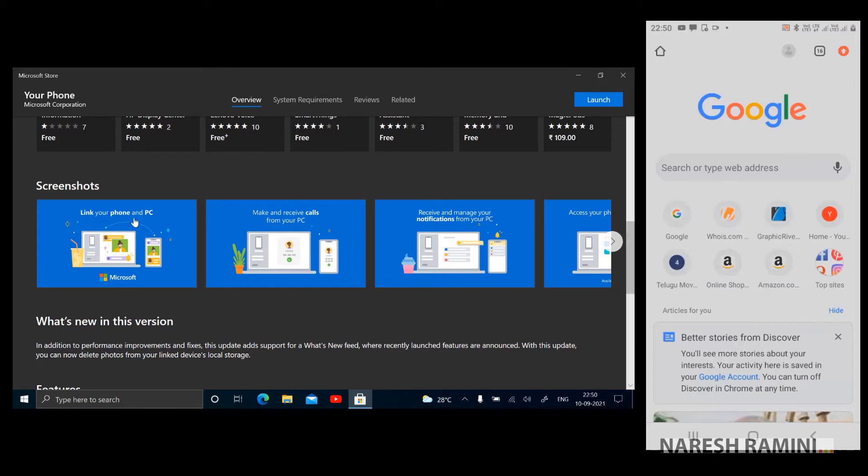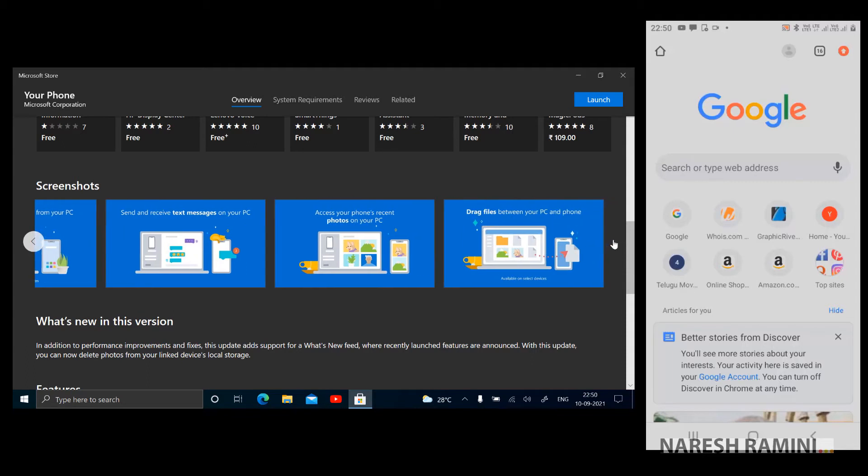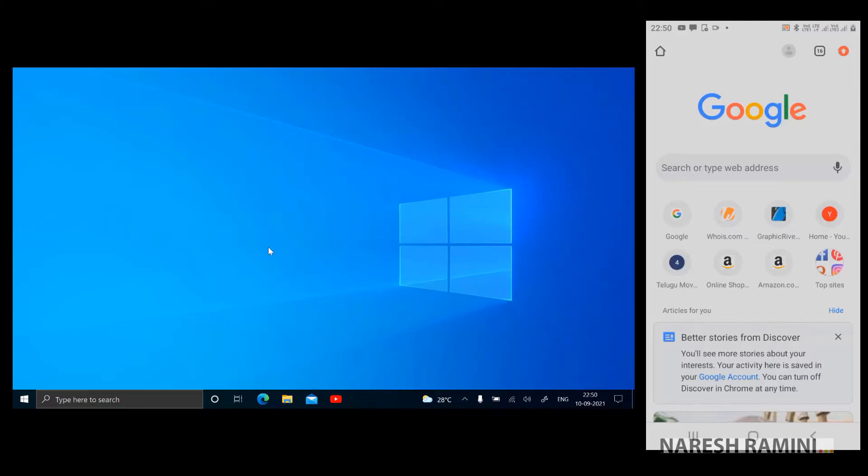Let's head to screenshots now to check the features Your Phone is offering us. Link your phone and PC. Make and receive calls from your PC. So these are all the features Your Phone is offering us. There are certain features that are available for select devices. You could simply go head to Microsoft Store and check out the features Your Phone is offering. Let me close this.